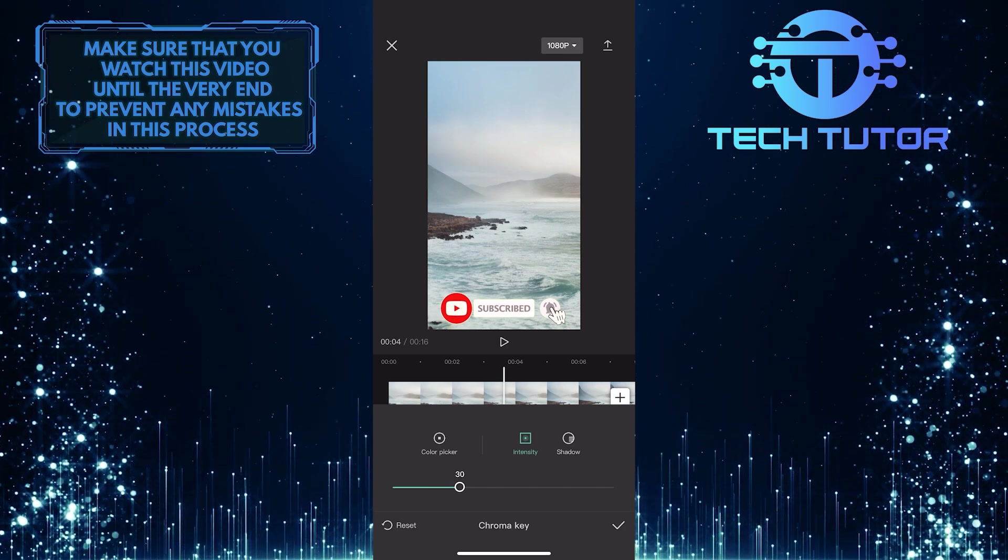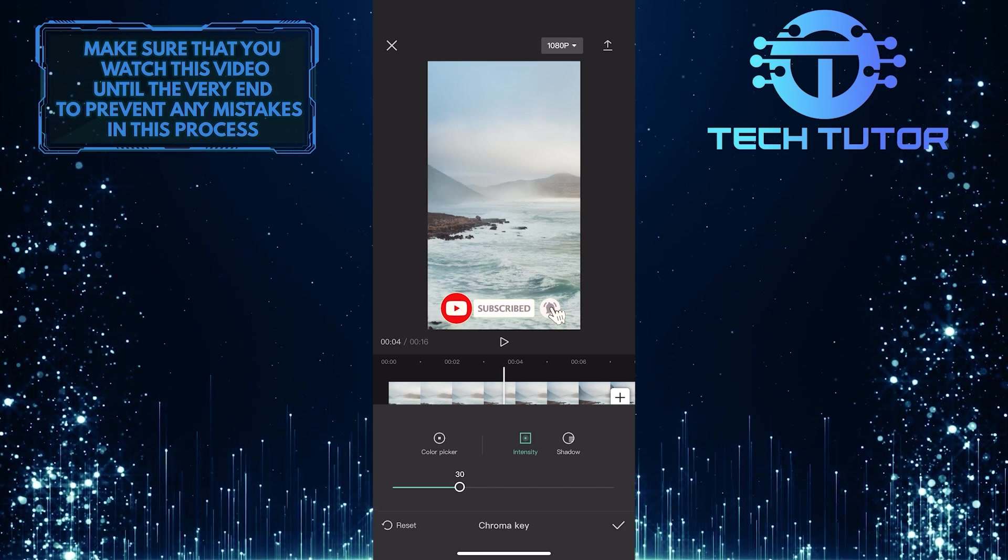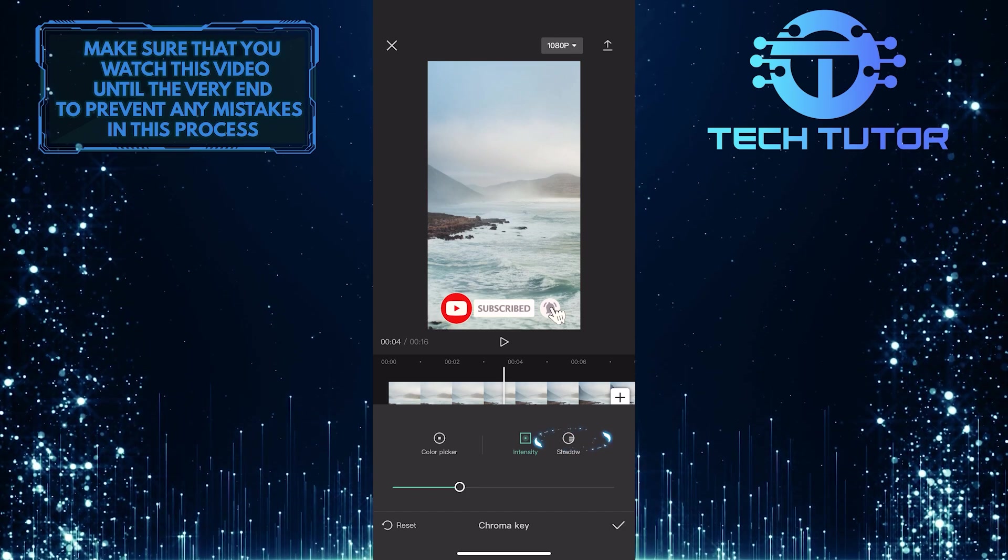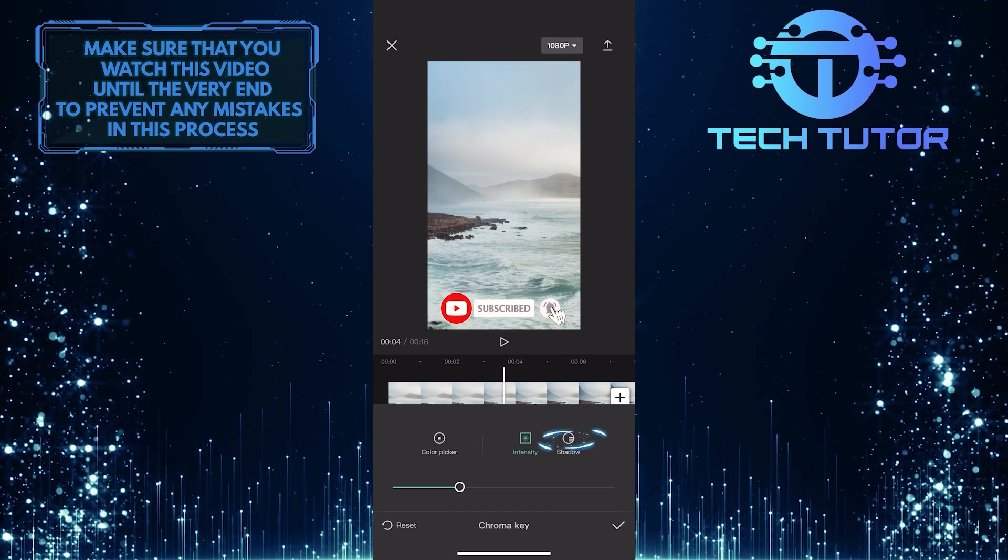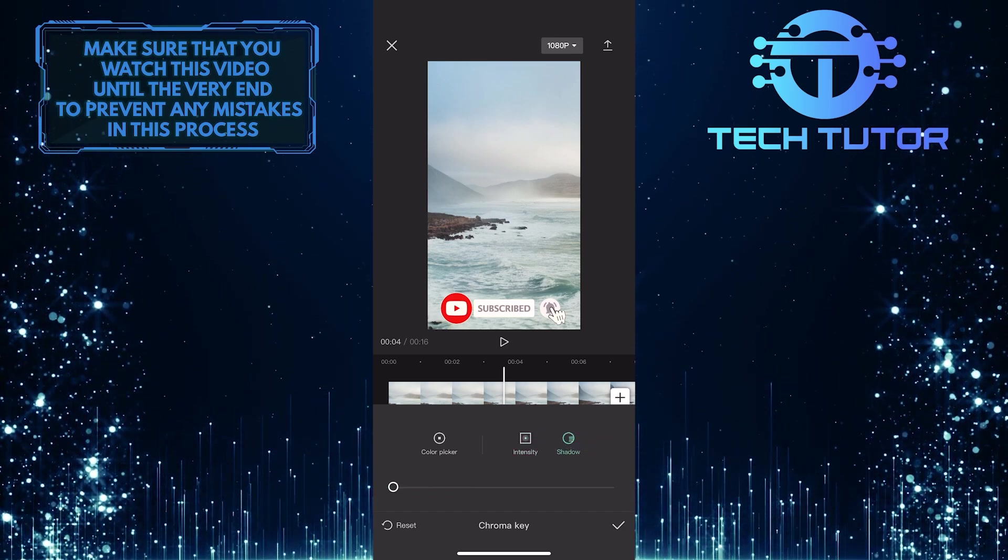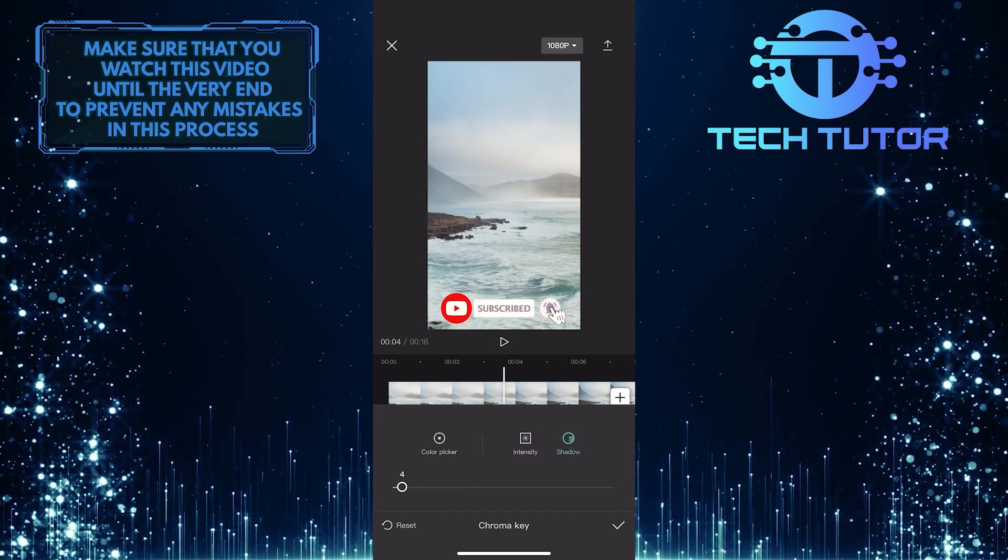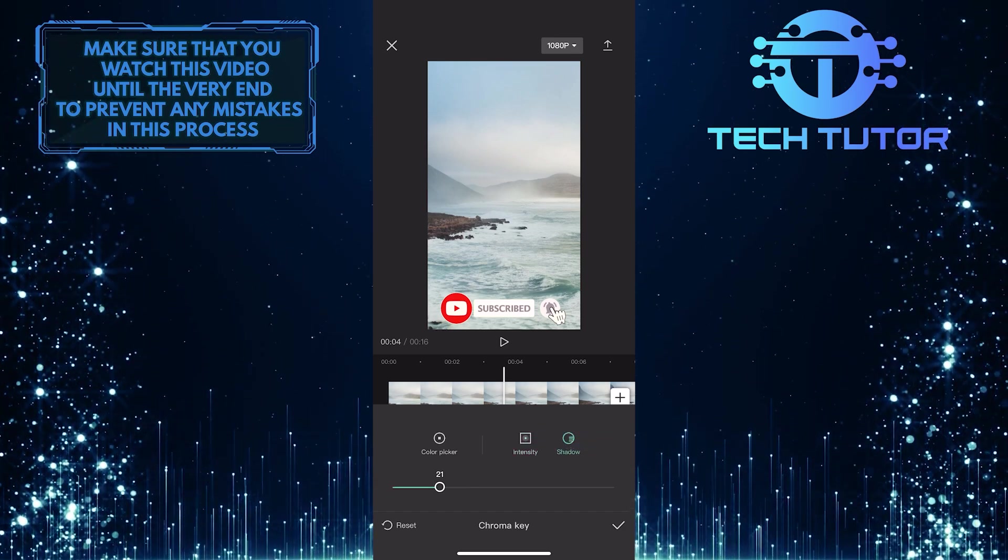And if you have color leaks around your video, tap on shadow and play around with the slider until it's fixed.